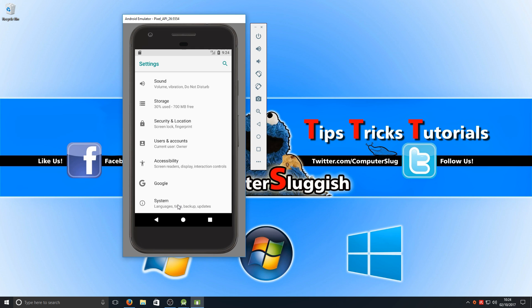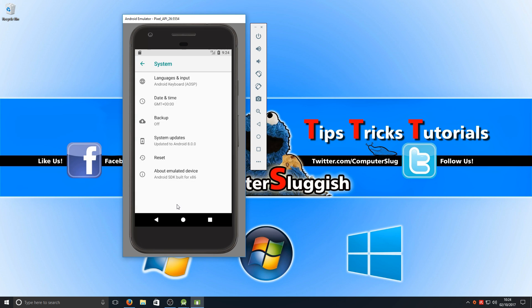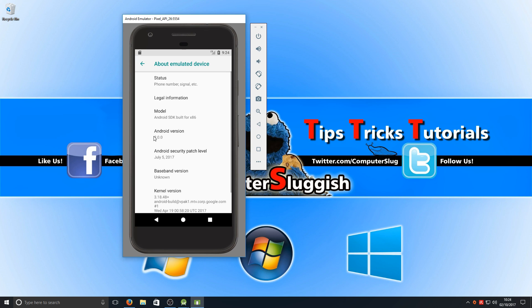If I go to system and about, as you can see there it says Android version 8.